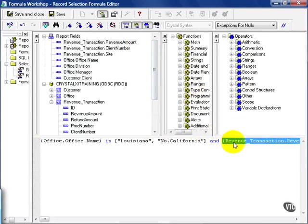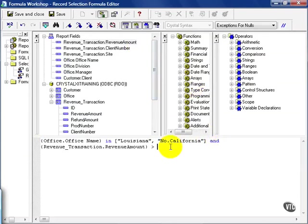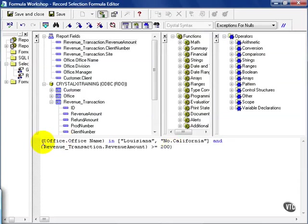Either drag and drop or double click, up to you, and make revenue amount greater than or equal to 200. I'm going to put a parenthesis here and a parenthesis at the beginning corresponding. Right after that, I'm going to type in OR.